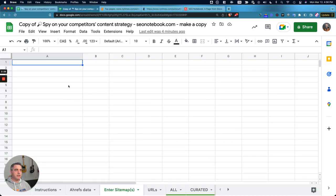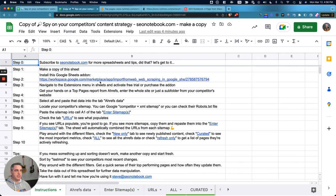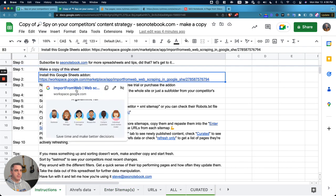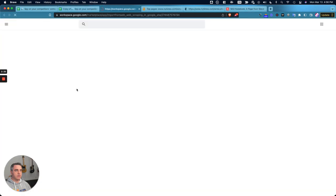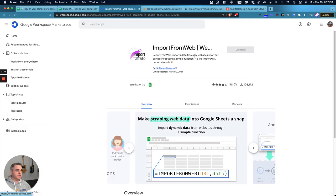And one of the first things you're going to want to do is install Import from the Web. So this is the Google Sheets add-on that you're going to need to basically bring in the XML sitemaps. It has a free trial, so you should be able to get going once you start on that.